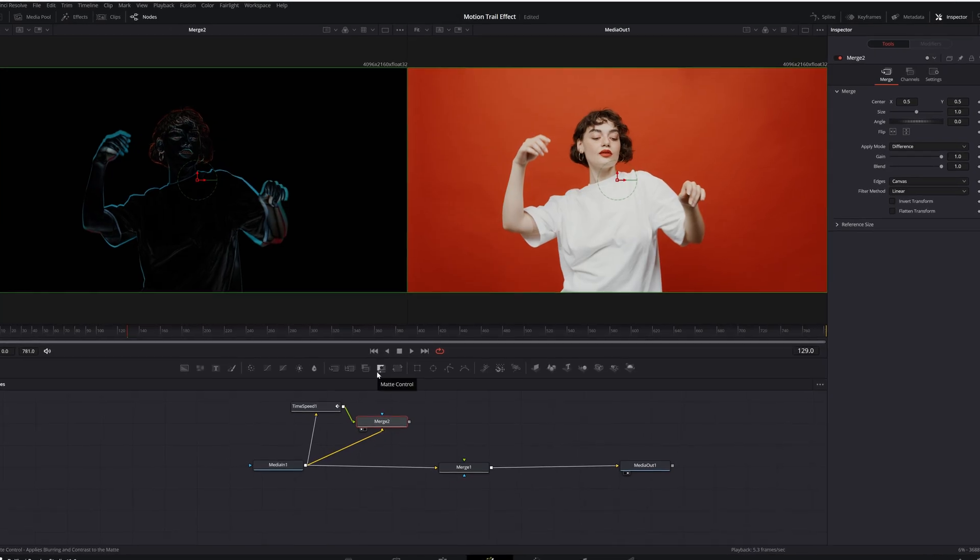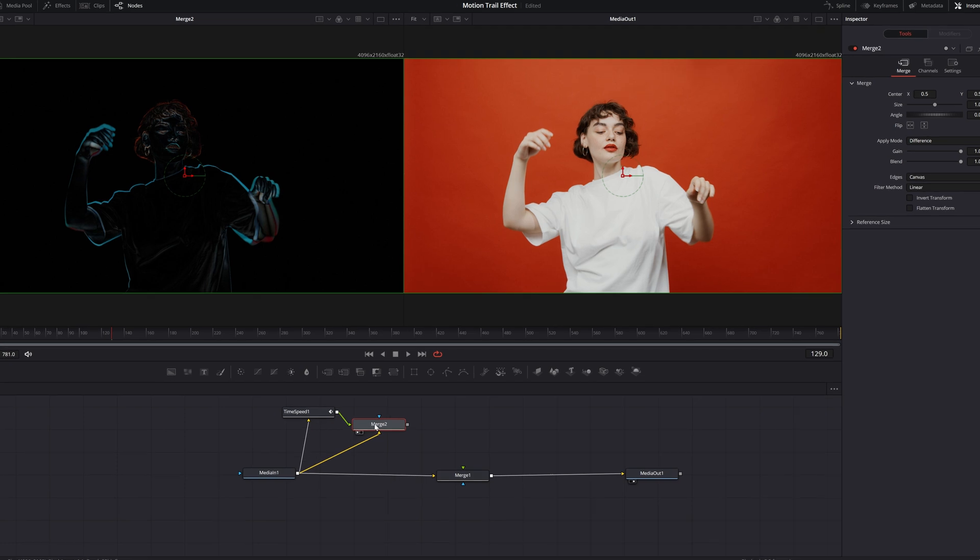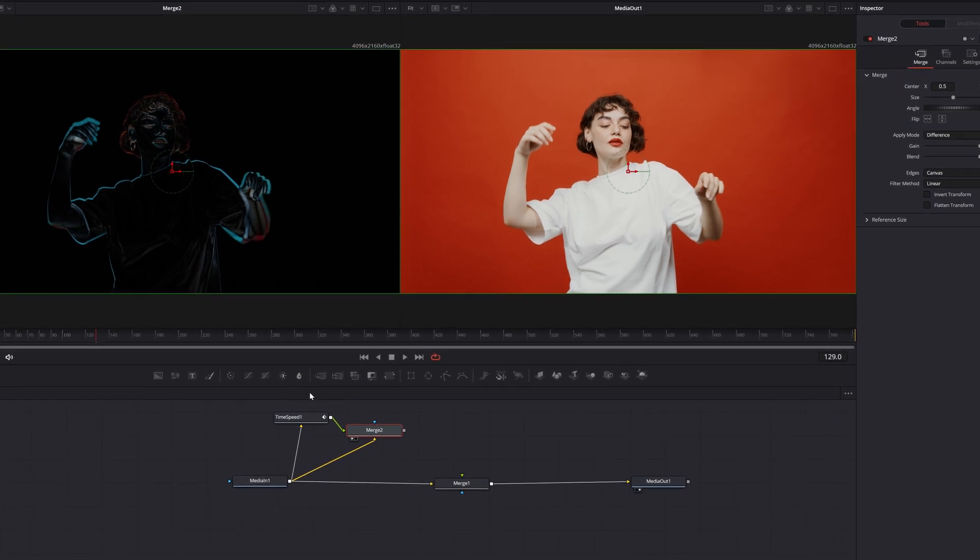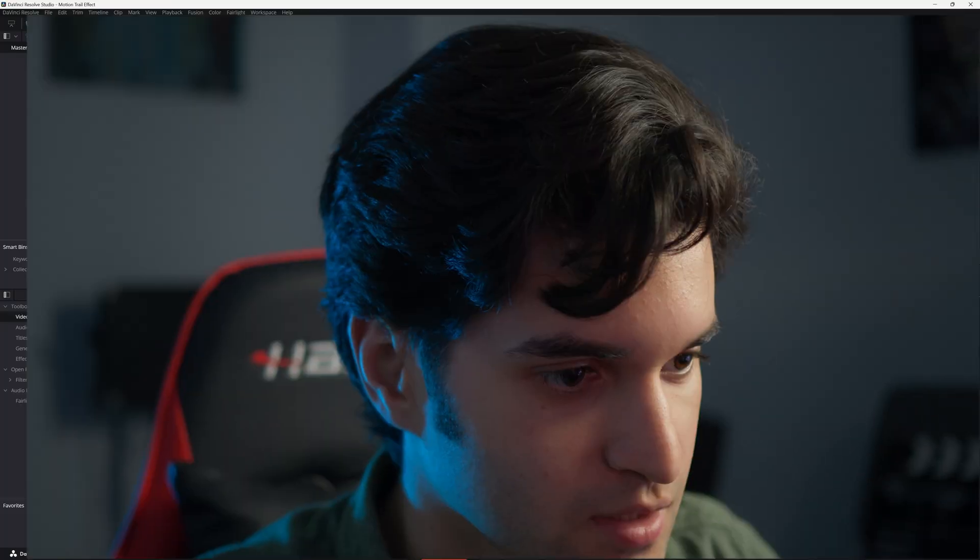How's it going everybody? It's Aparicio. Welcome back to the channel. What we're going to be doing today in DaVinci Resolve is getting colorful motion trails. Super easy. This is going to be a quick video. Let's do this.